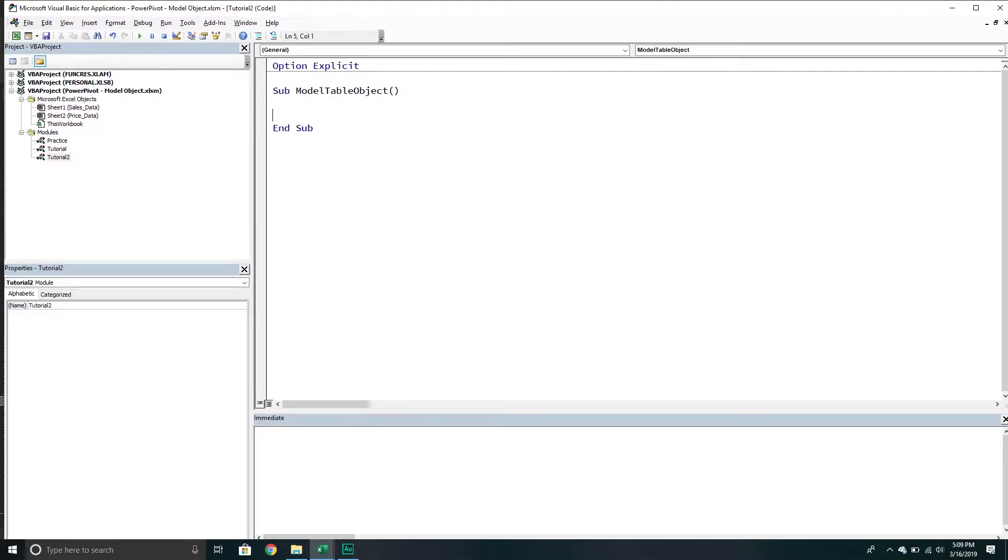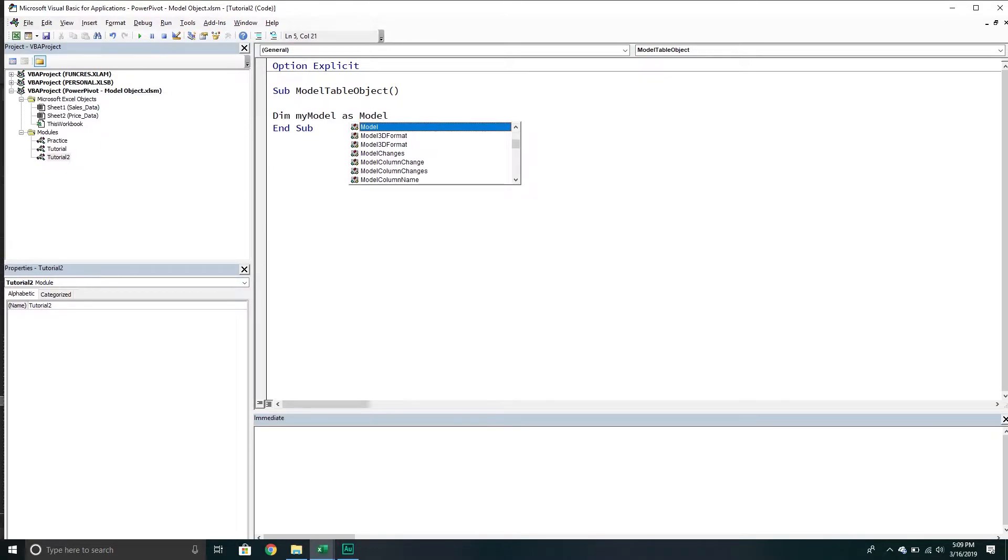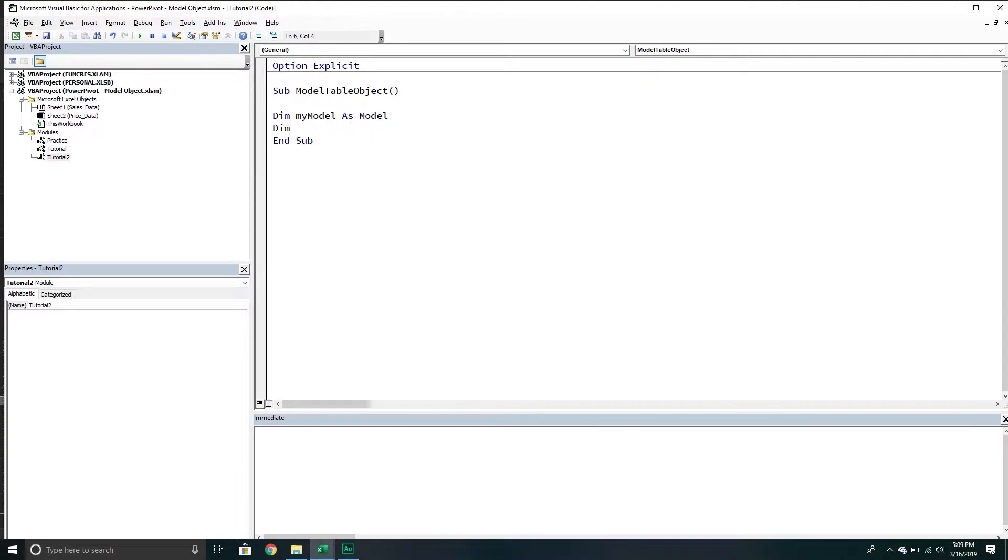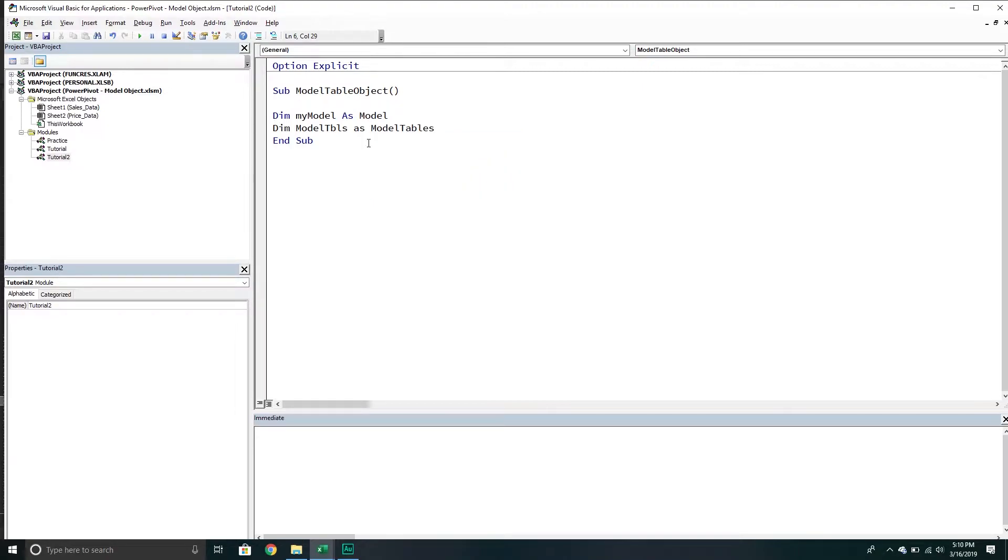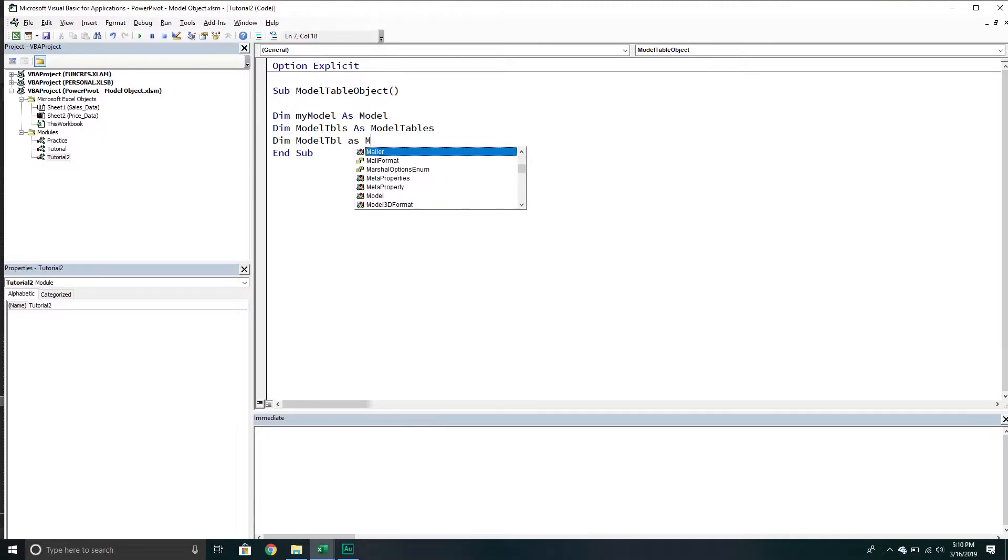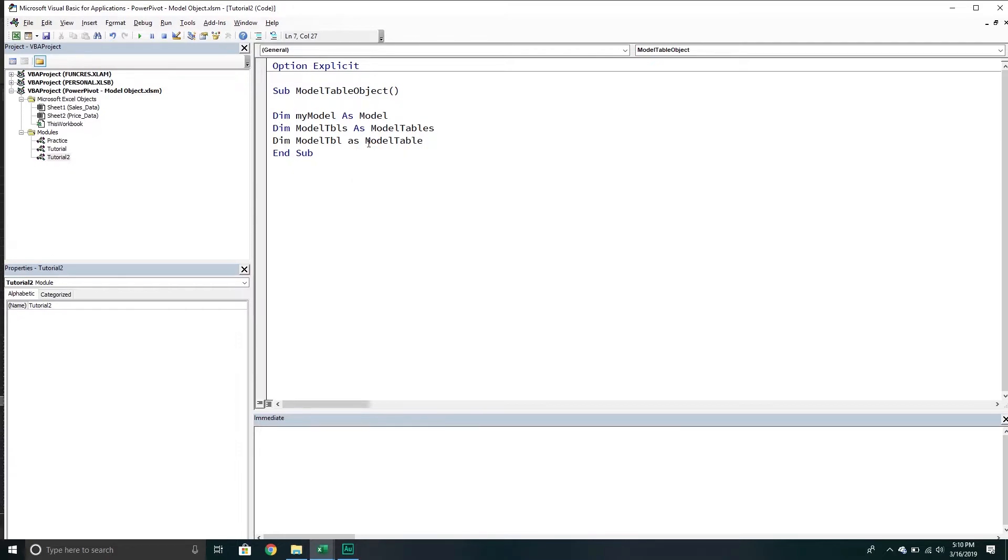We're going to declare a couple variables. The first one is called my model. This will be a model object representing PowerPivot. Then we're going to be working with the tables collection that belongs to our model, so this will be a model tables collection - these are all the tables that currently exist in our data model. Then we're going to work with an individual table, so instead of having the collection, we'll have the table object. We're also going to work with the columns.